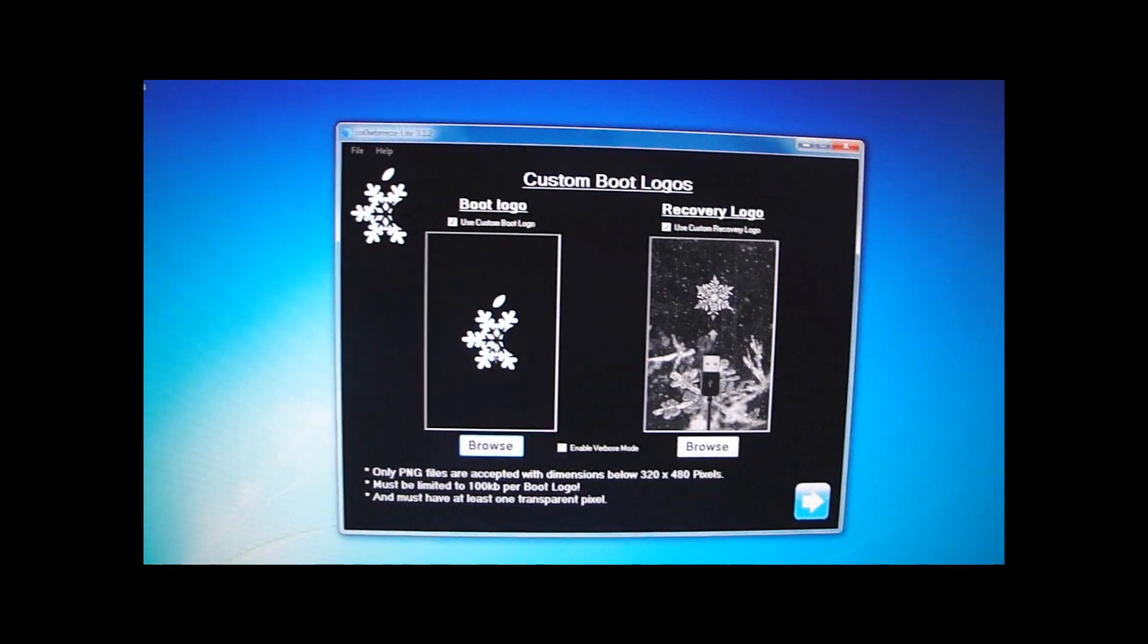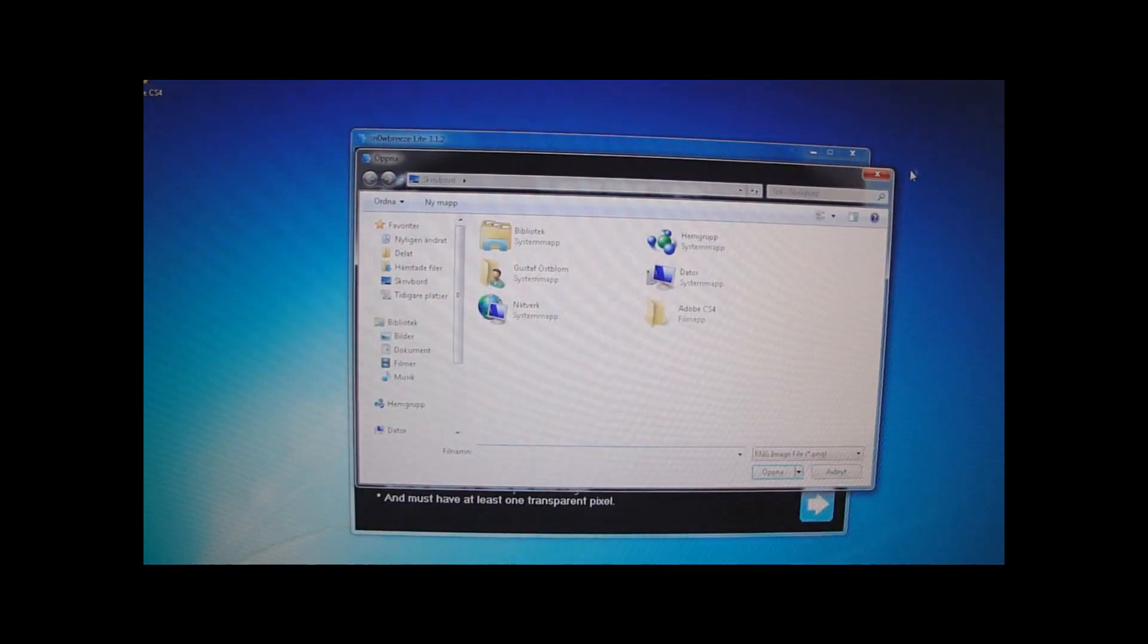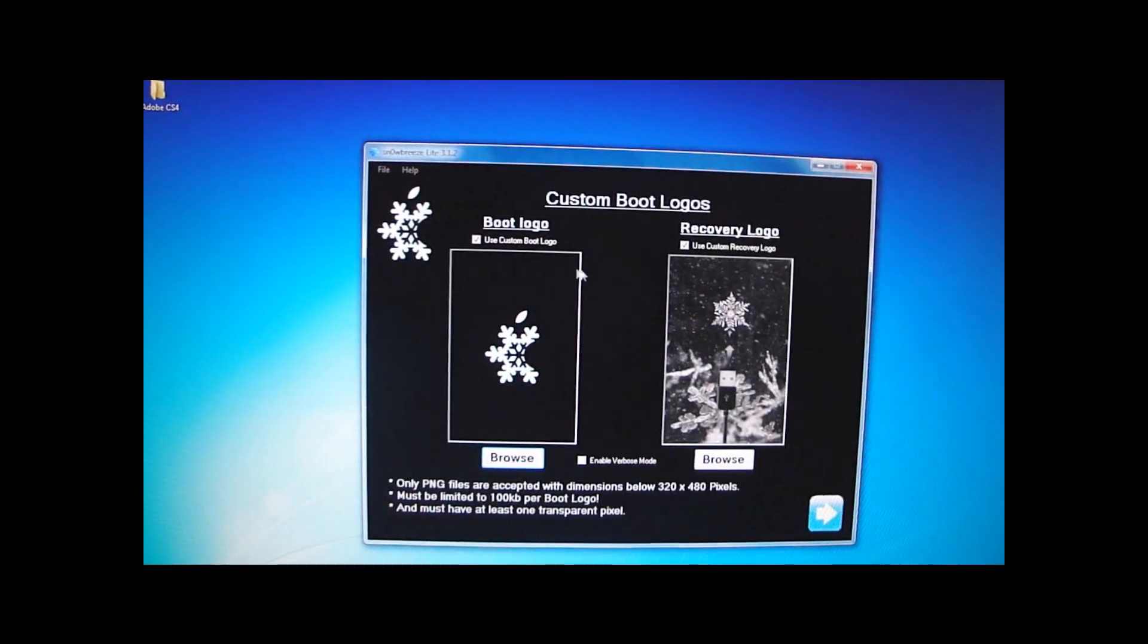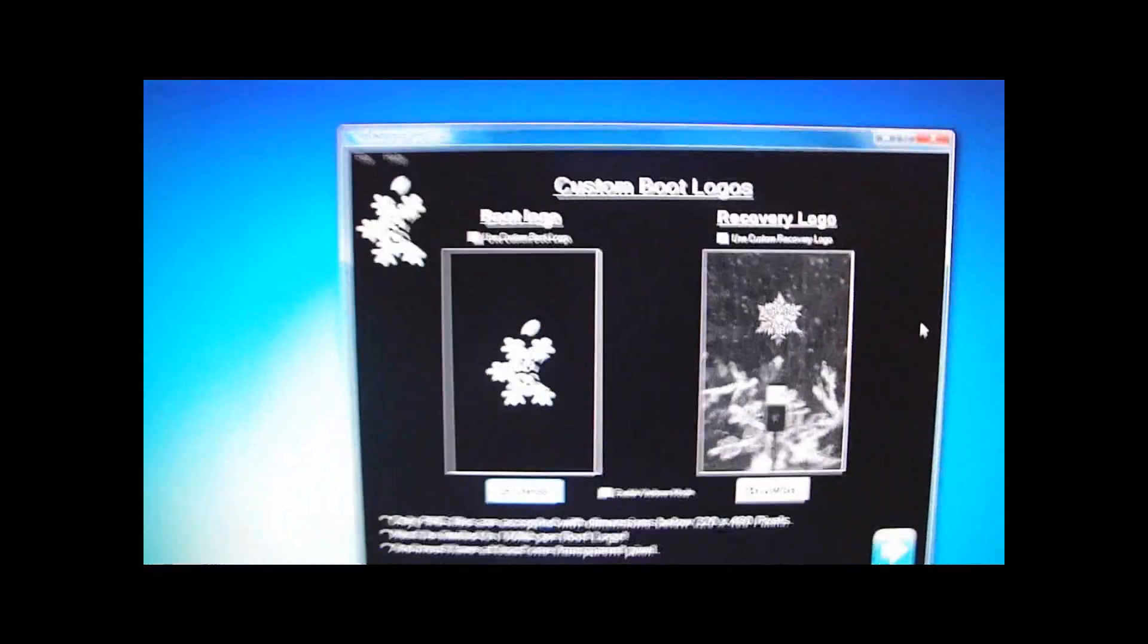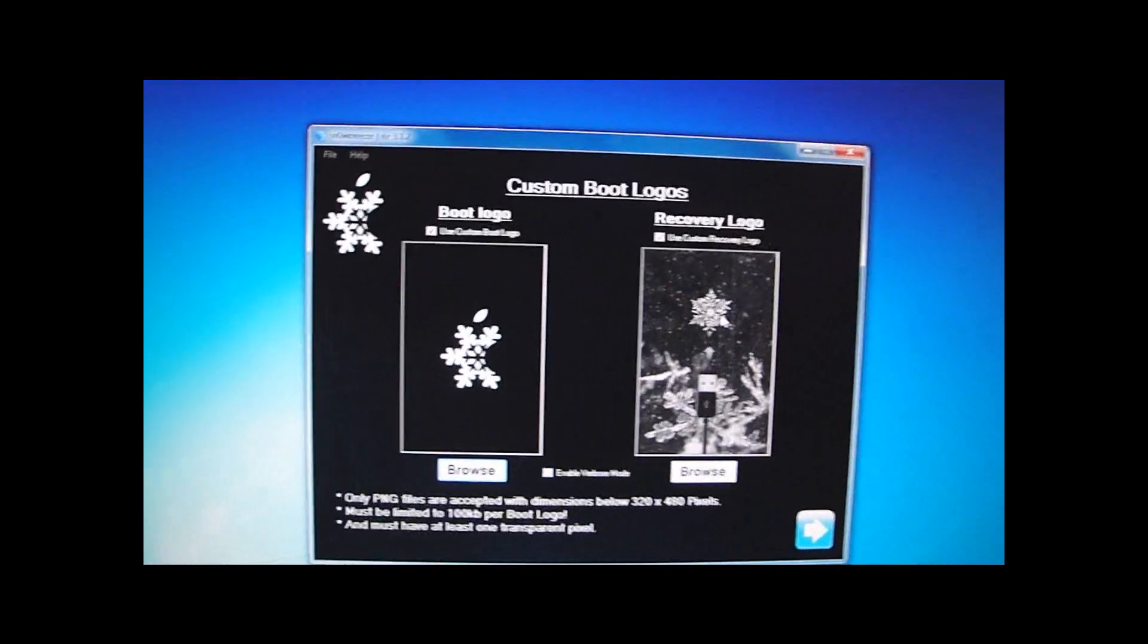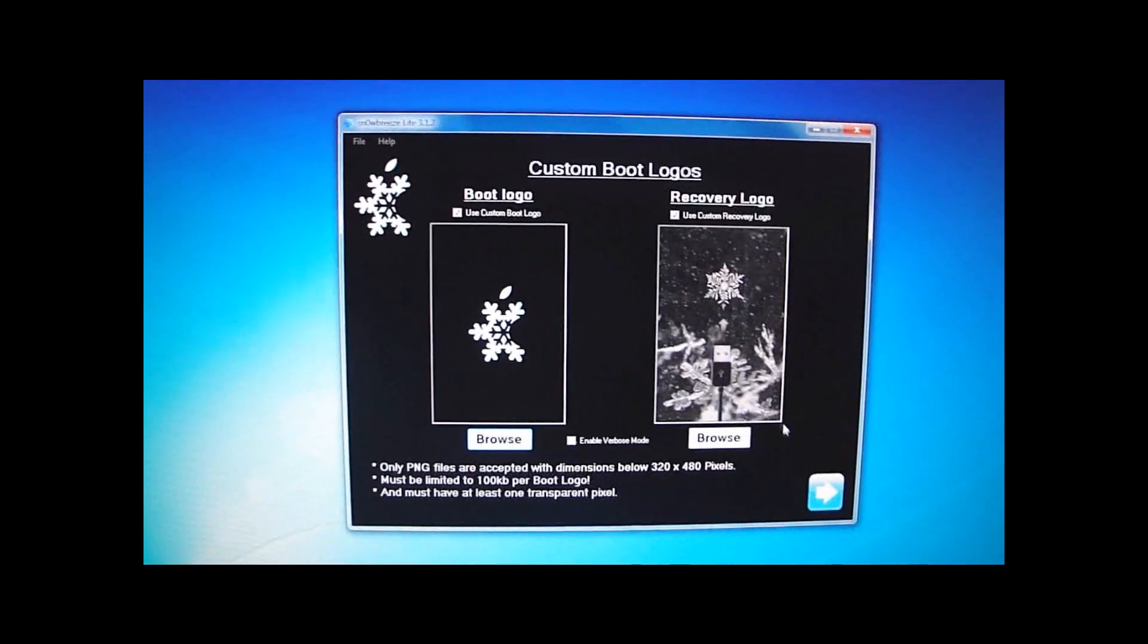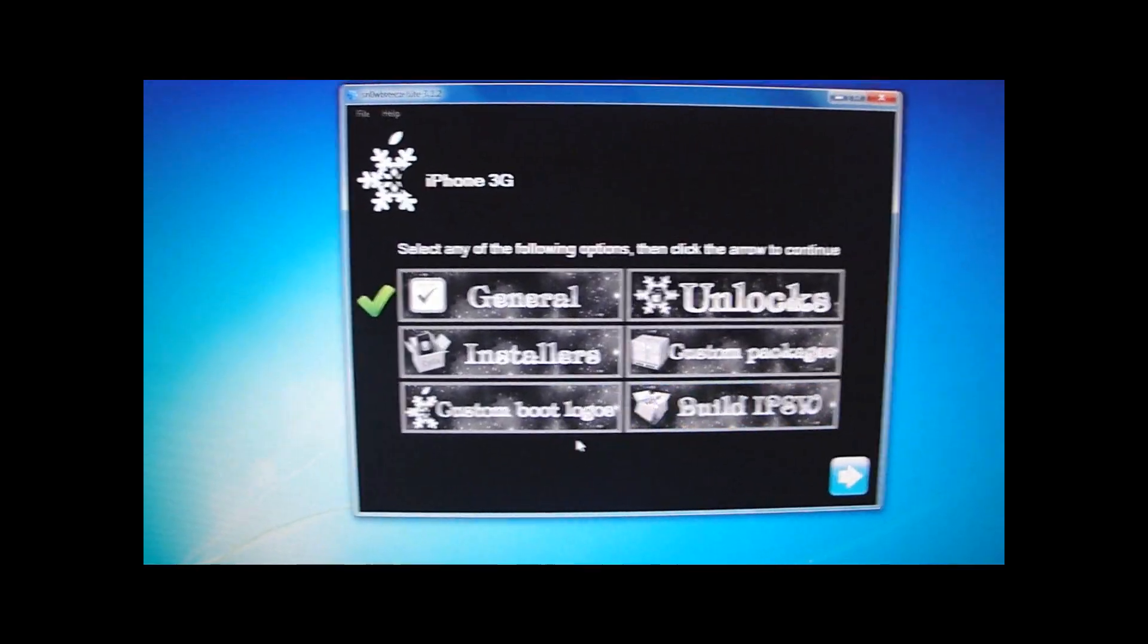And here's where you can choose your custom boot logo. You can browse if you have one. I do not have one. But I want to use this actually. So I'm going to tick those boxes which are already ticked actually. This is the recovery logo. And this is the boot logo. Next. Next. And now we are back here.